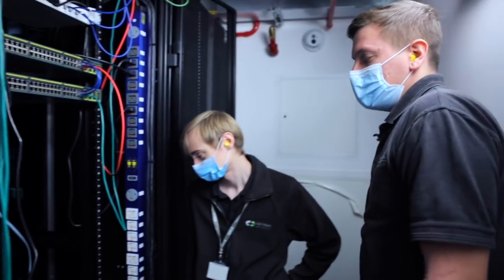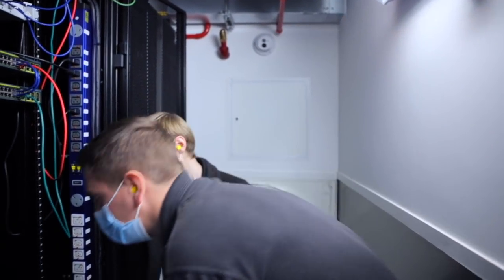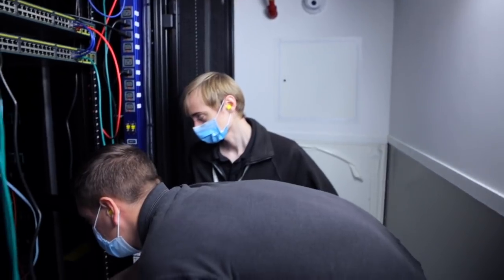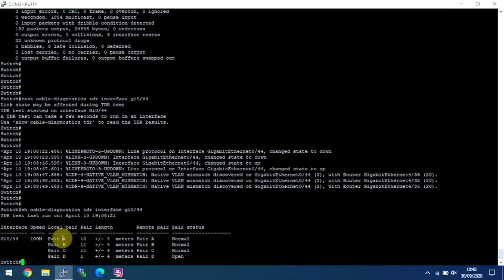So it took a little while to get there, but now we can actually see that at roughly pair D, roughly one metre. So this is a 568B cable, so you'll have orange, white, orange, green, white, blue, white, blue, green, and this is your brown, white, brown, pair D. And that is exactly what James has cut.